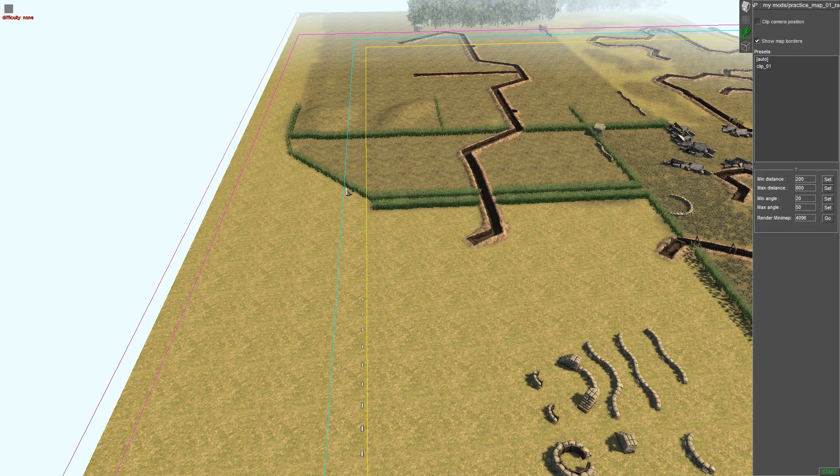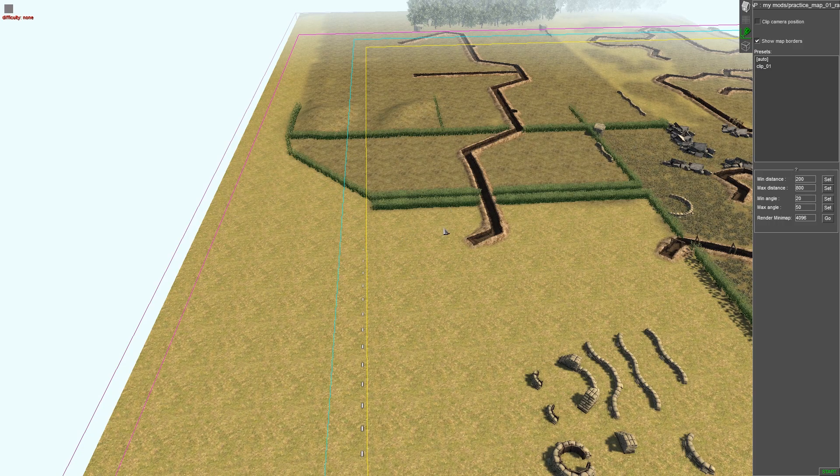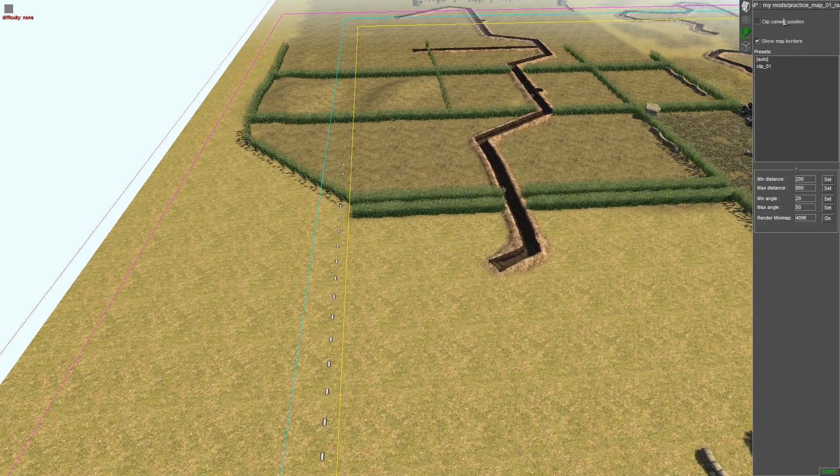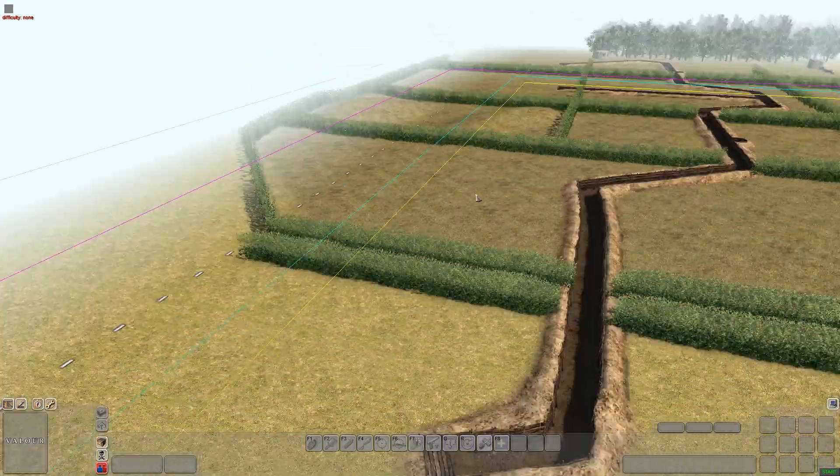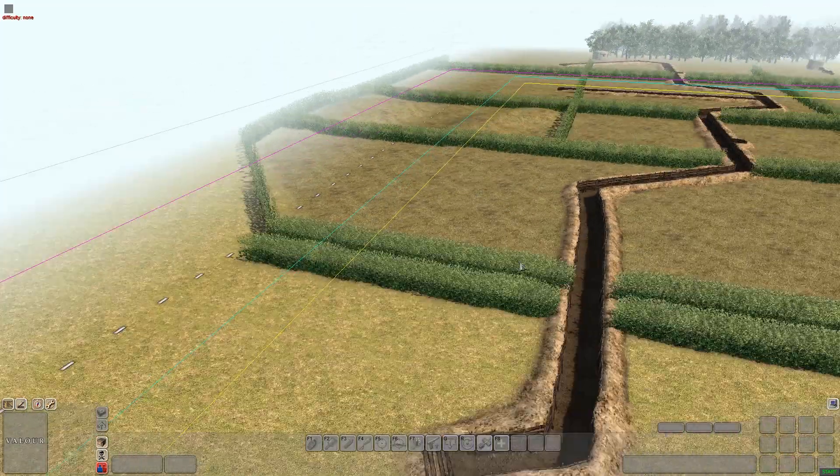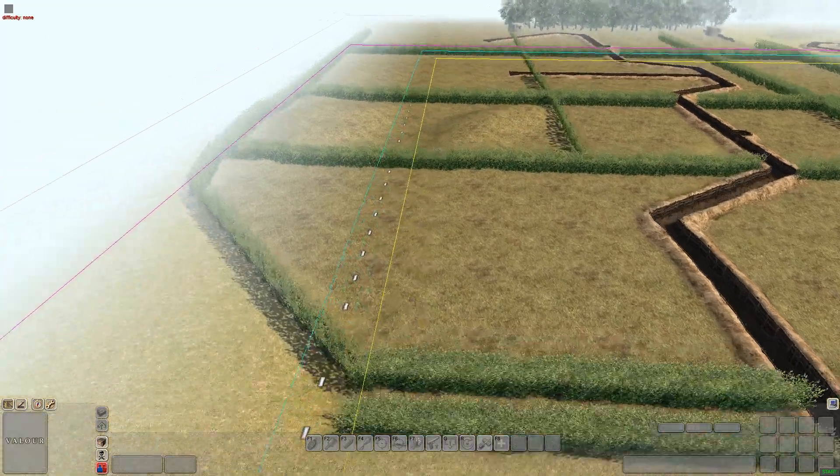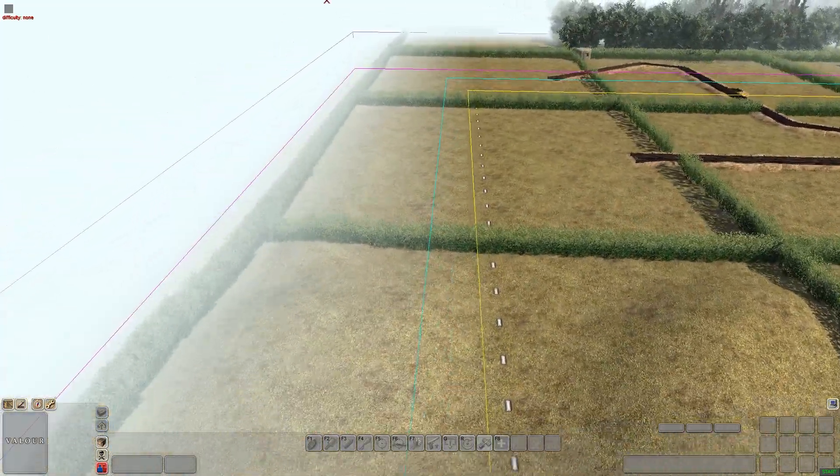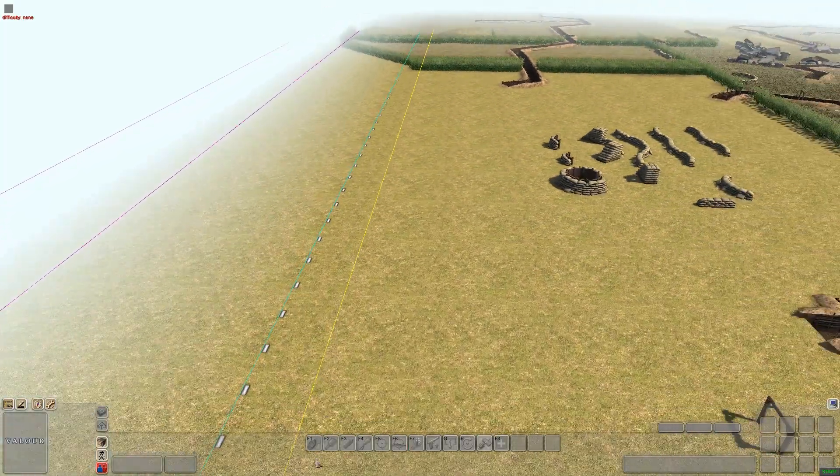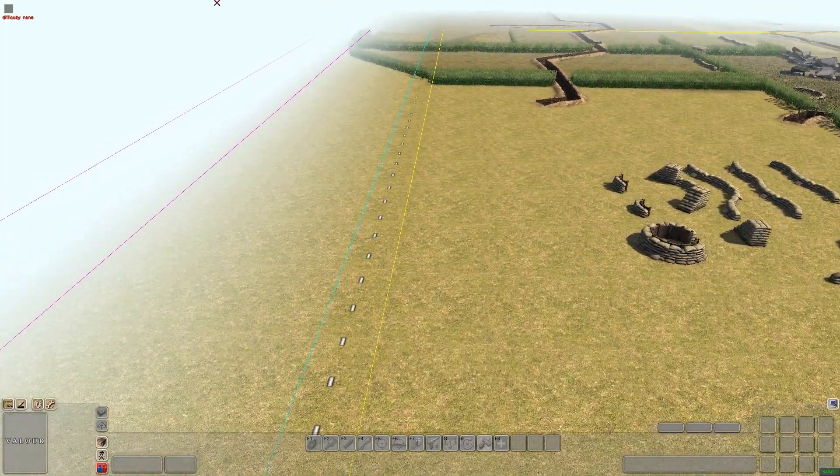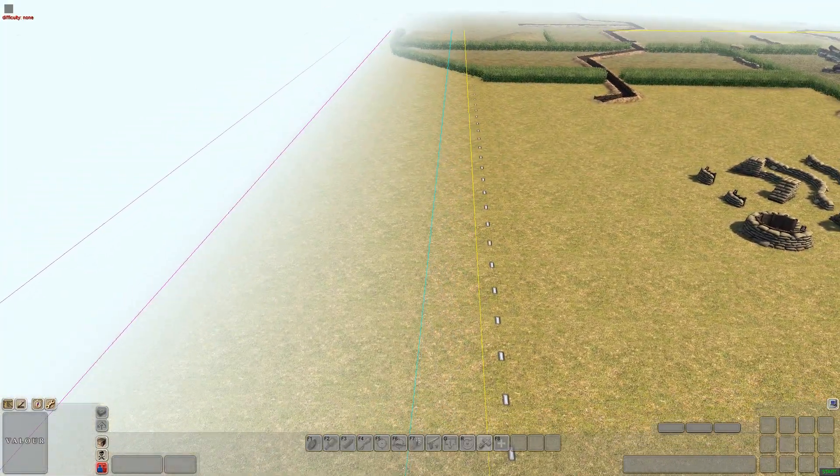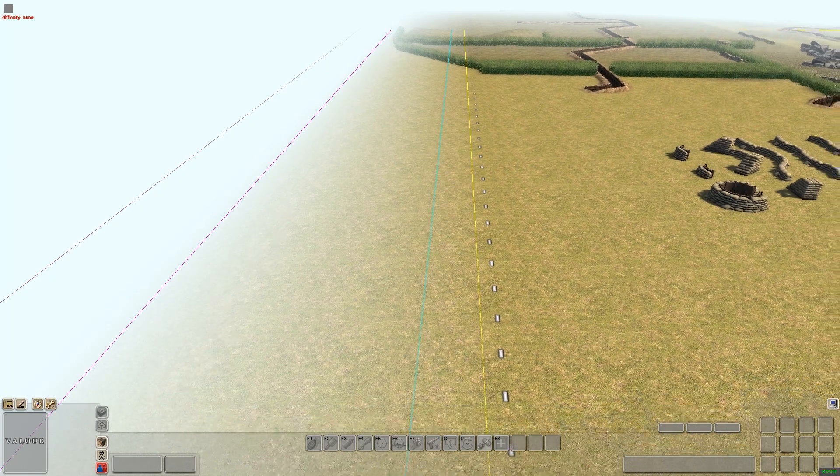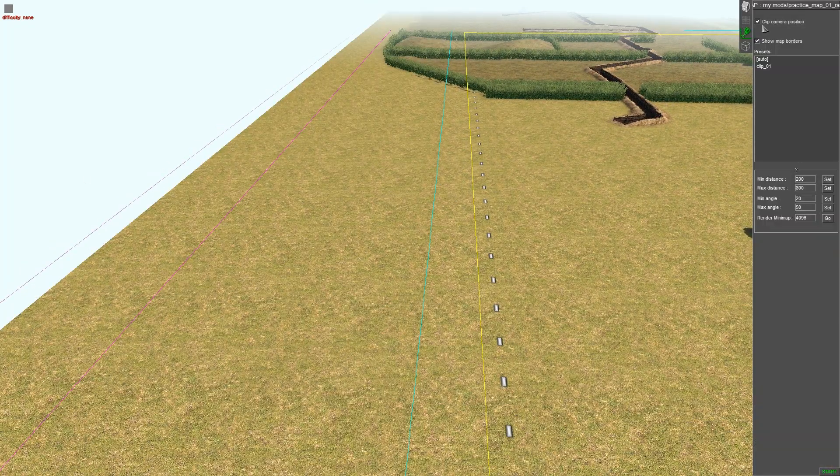Now you want this one fairly close to the yellow one because if you turn on clip camera position, what that means is it clips your camera to the boundaries and it clips it to the blue line. So the blue line is your camera - I cannot go past that as you can see. But if you turn that off we can go as far as we want.